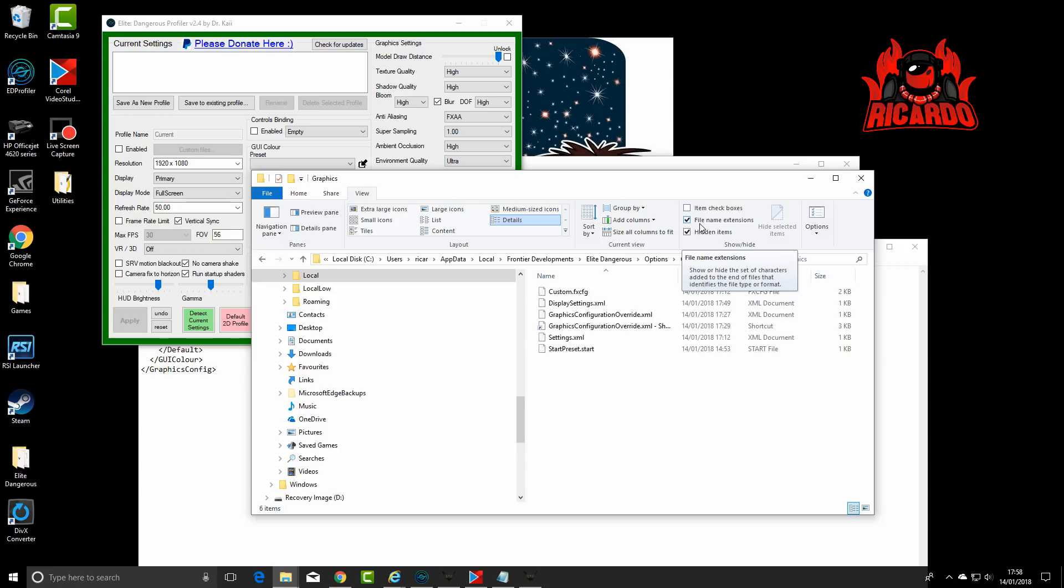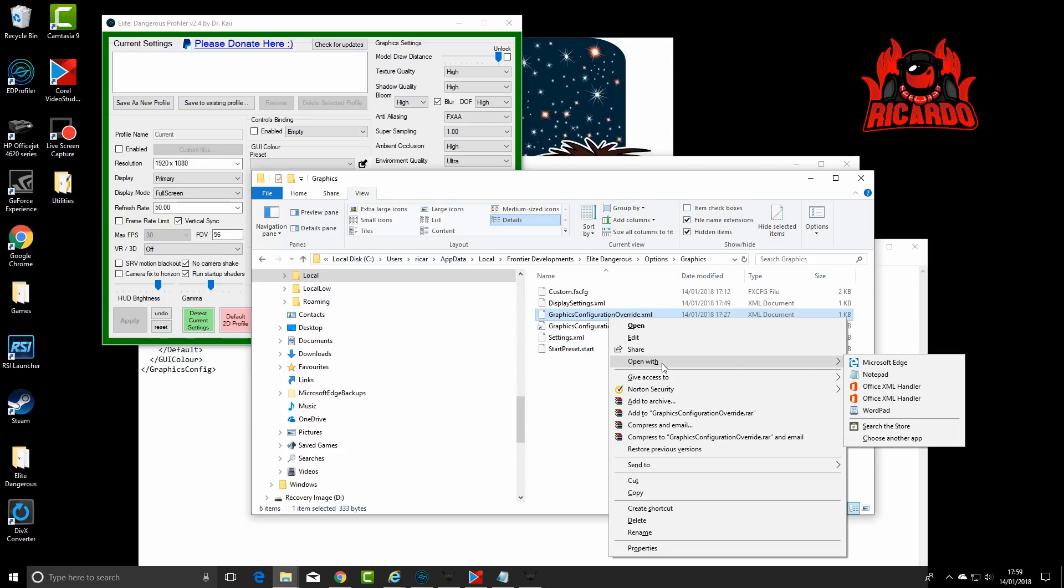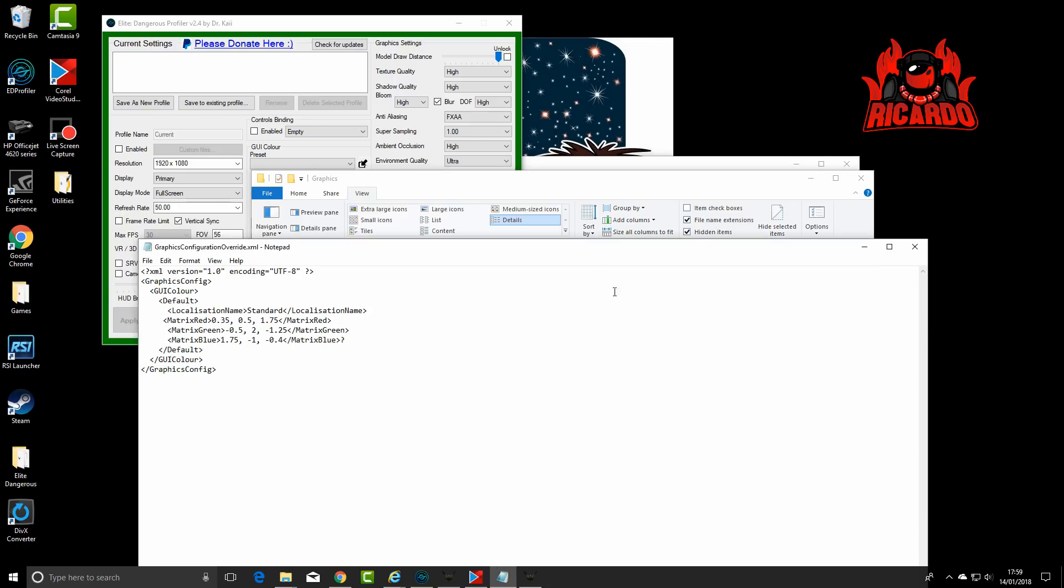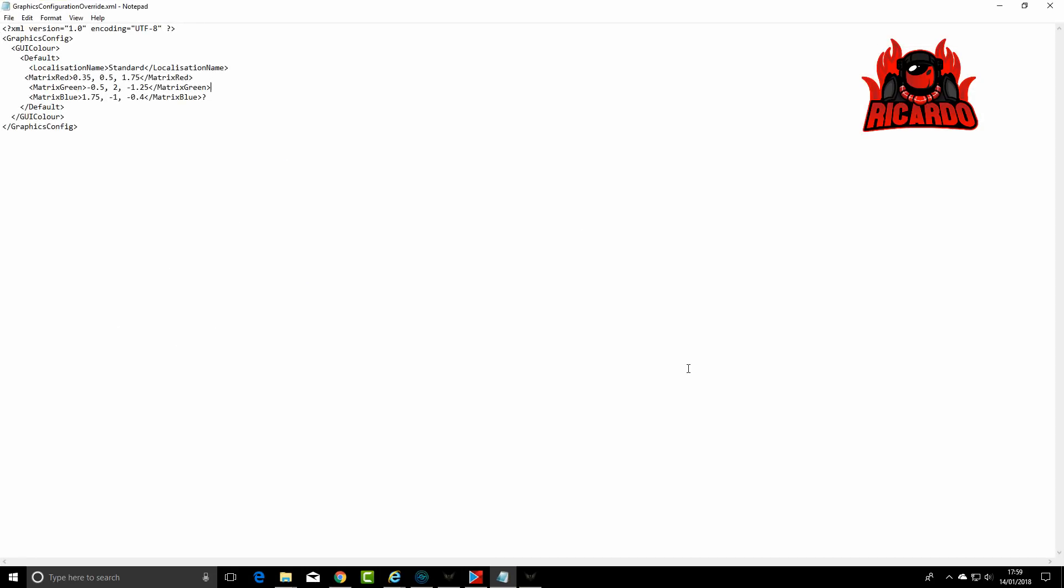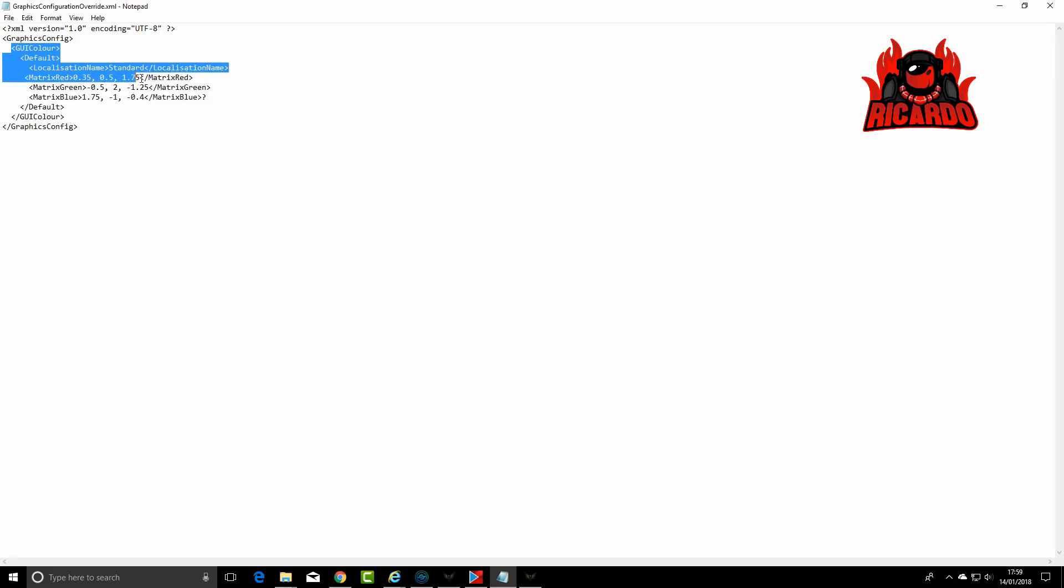They do that to stop you doing anything ridiculous like deleting them. So be very careful on what you're doing. I take no responsibility for anyone breaking their computers. The file you want is GraphicsConfigurationOverride.XML. Right-click that and say Open With Notepad. Now the numbers that you want, paste them in and you can have HUD colors just like mine.